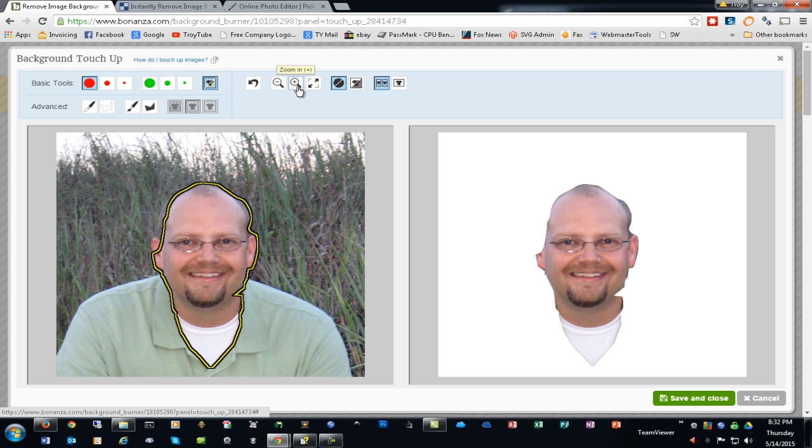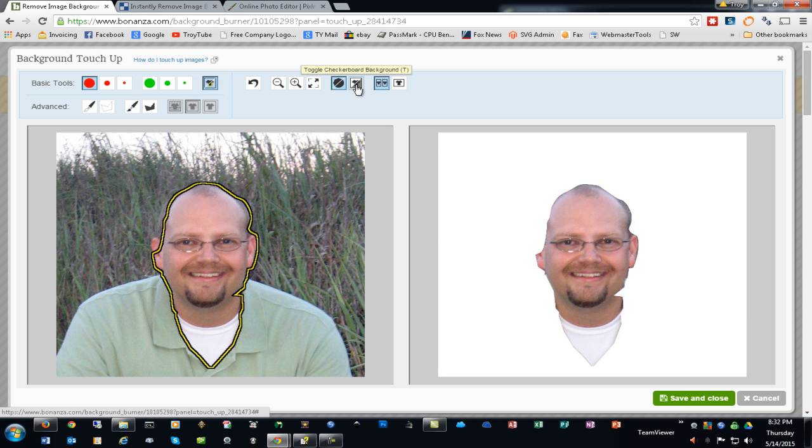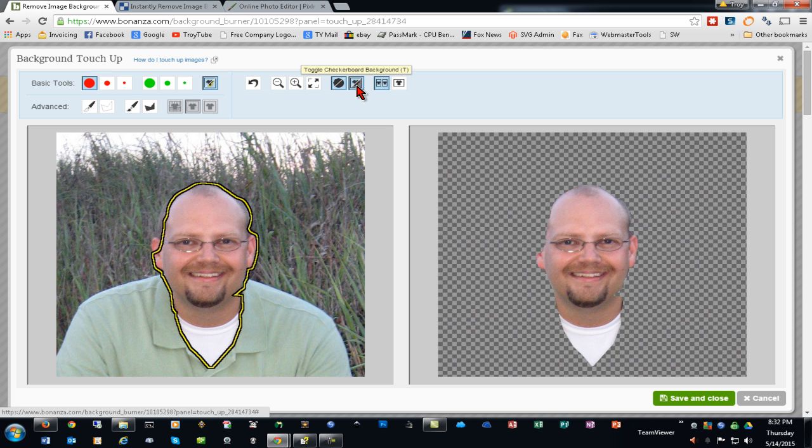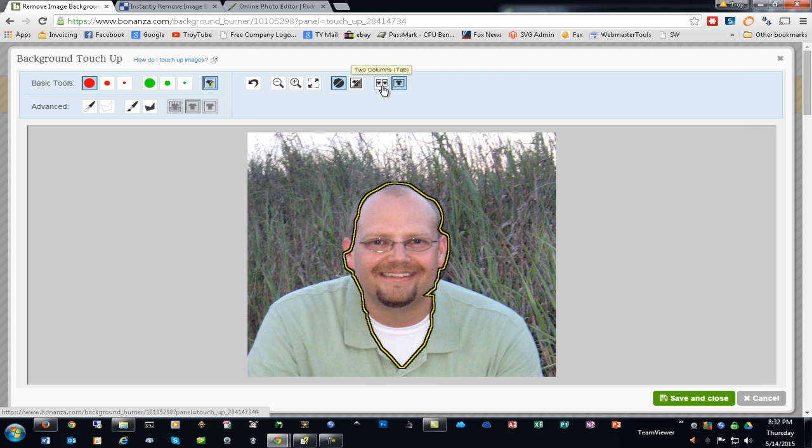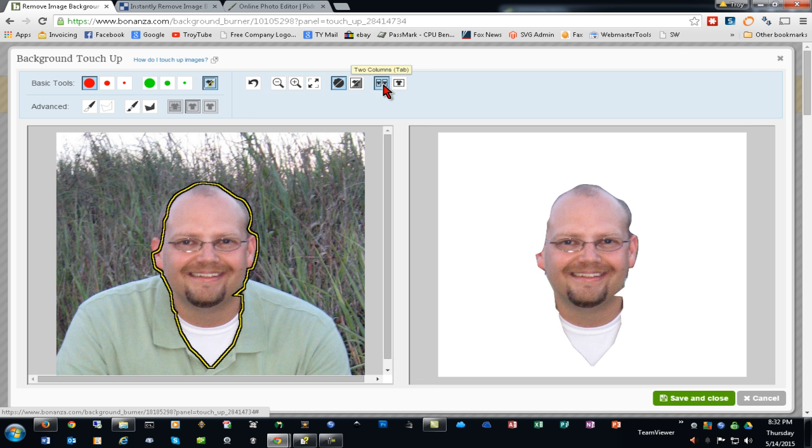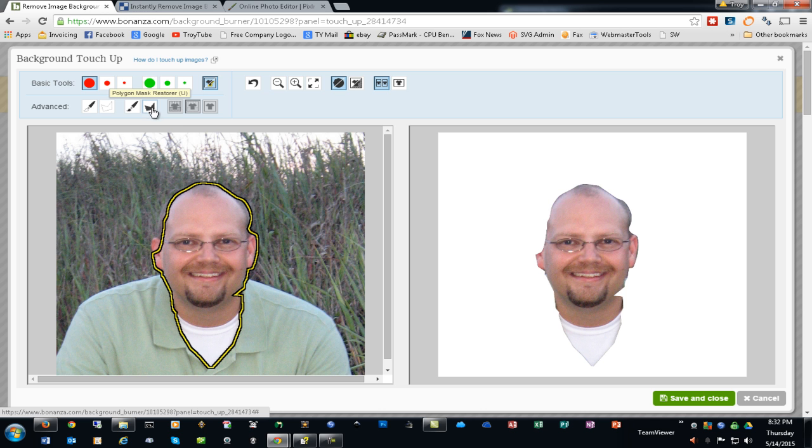You have undo, zoom in and zoom out, zoom to fit, toggle smooth edges, and you can toggle the checkerboard background for transparency. You can also view it as a single image or a before and after type view. The advanced tools are the brush mask eraser and the polygon mask eraser, as well as the brush mask restorer and polygon mask restorer.